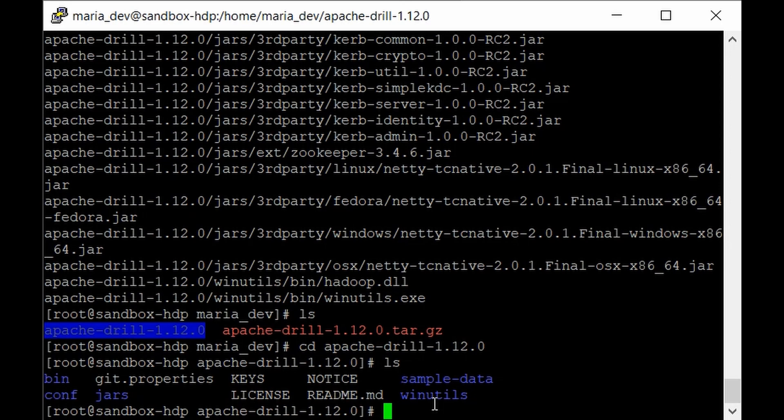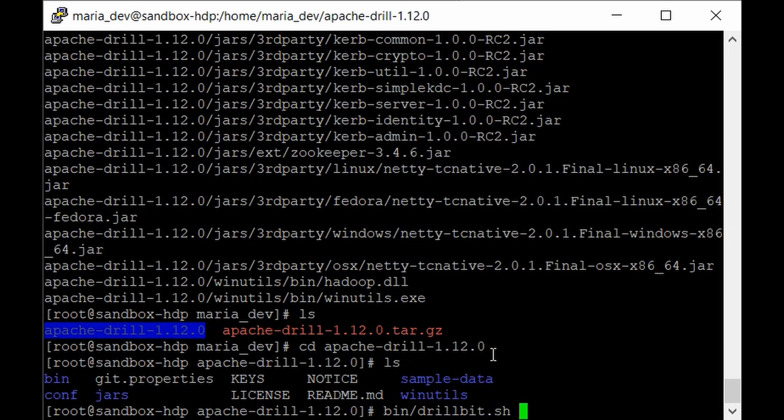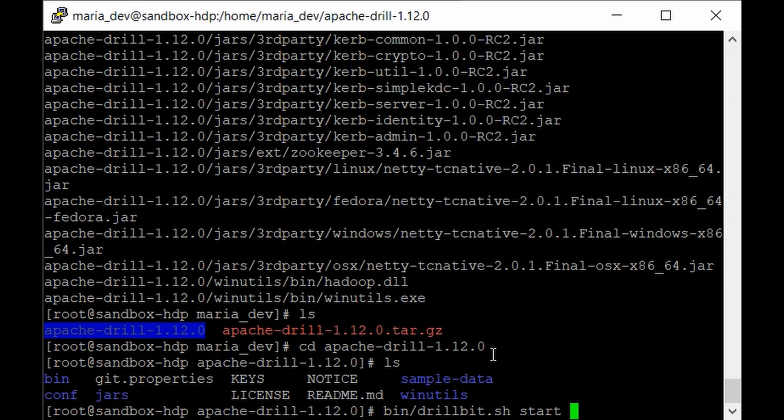We have a .sh file present in the bin directory that we need to execute. Type: bin/drillbit.sh start. You have to provide the port. We're going to run this service through the web UI to execute queries from the Drill UI.